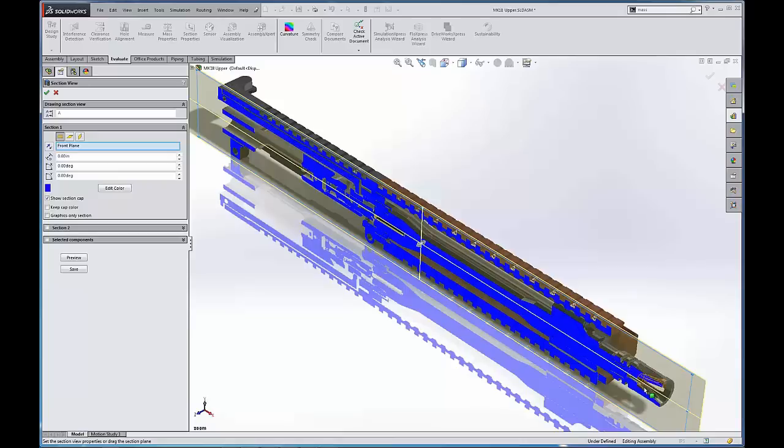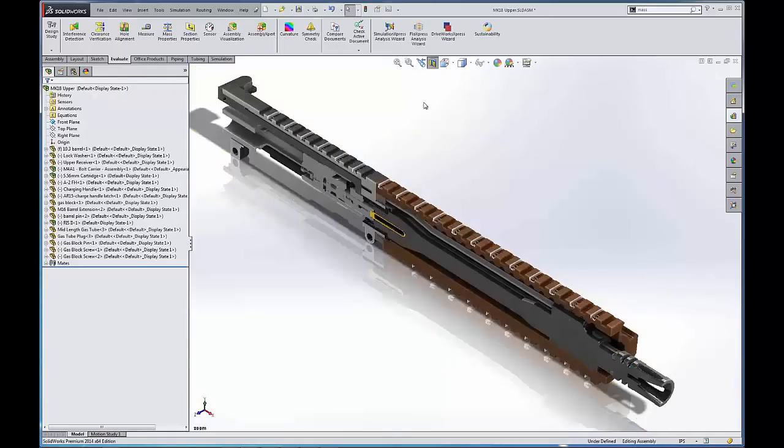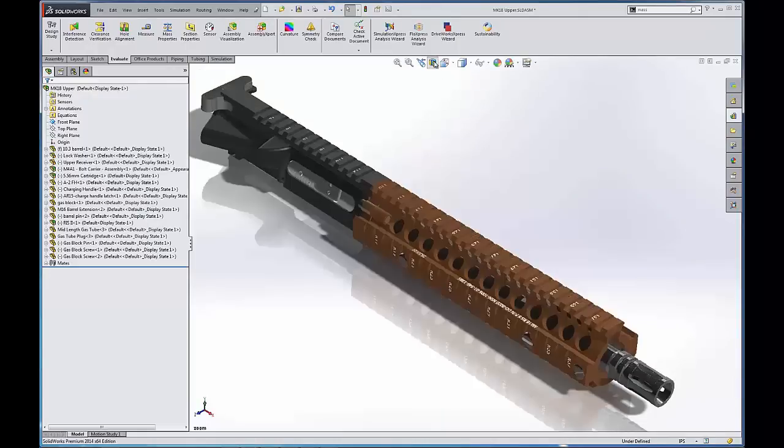We can create a section view of our part if you wanted. So if you wanted to see what the section view of this upper assembly look like, we can hit the green check there, take a look at the section view, see what all the parts look like internally and how they mate together. And so once we're done with that we can just uncheck the section view and kind of move on.